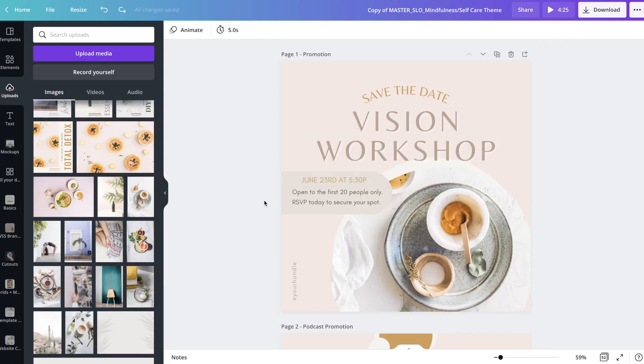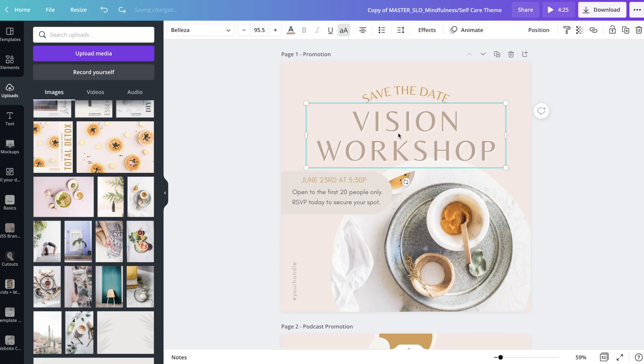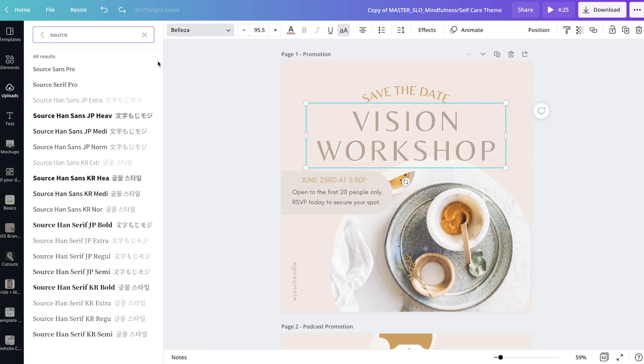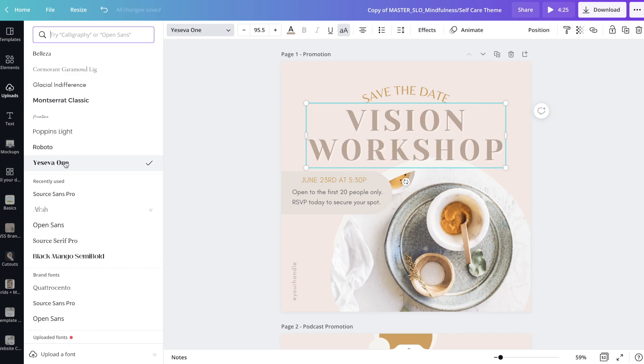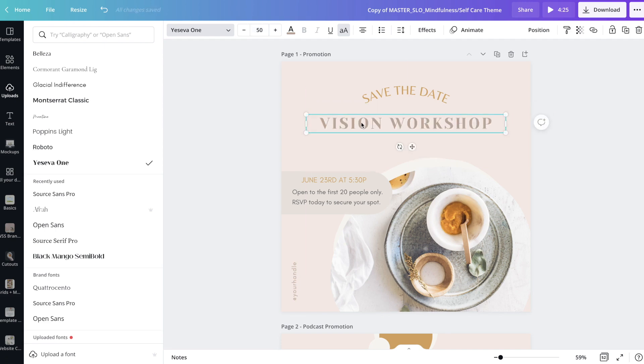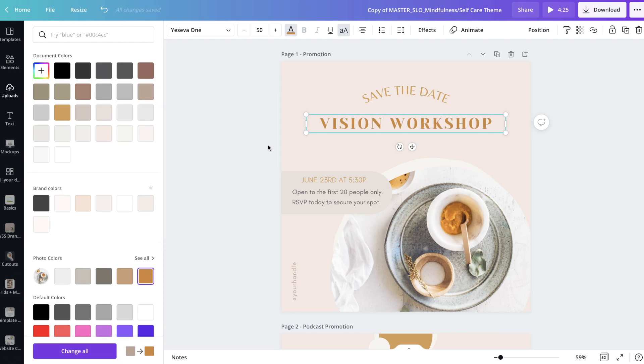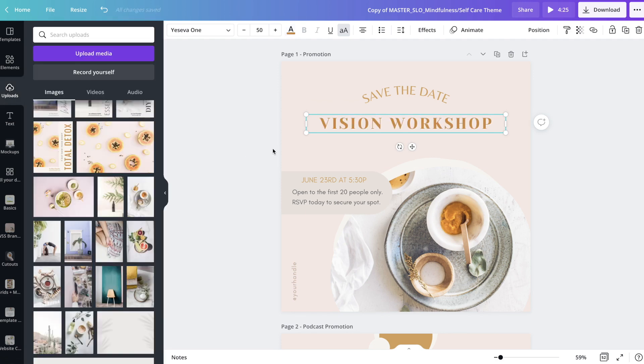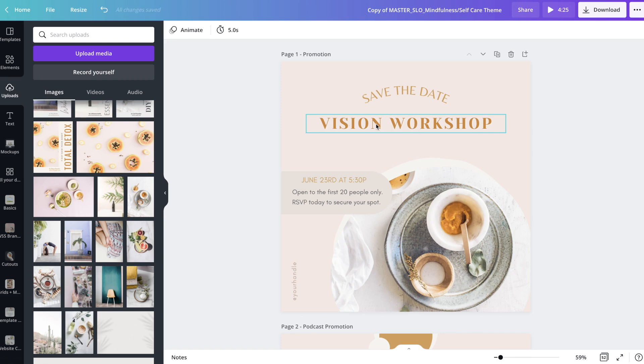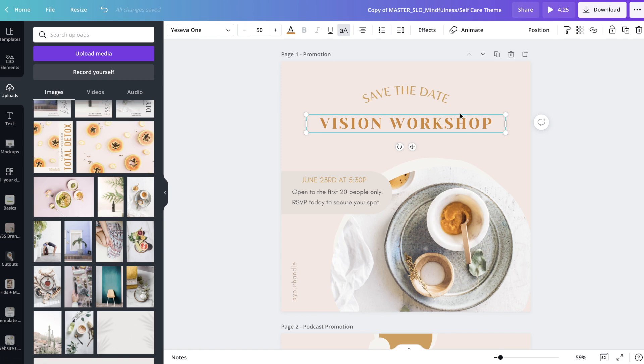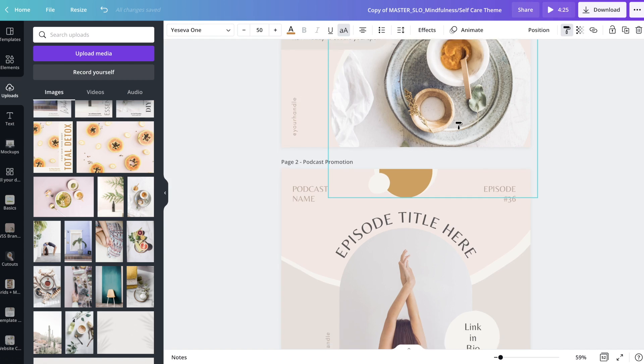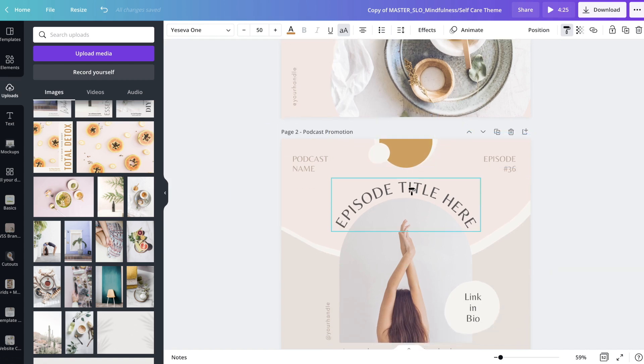One more font trick that I want to share with you, just in case it comes in handy at any point, is you can go ahead and click on a font where maybe you have changed something about it. Maybe I'm going to change this to Yaseva 1. And I'm going to change this sizing to 50. And maybe I'll change the color to this bright orange. So once I have that how I want it, if I want to change another heading in another one of these designs to this exact same standards, I can just go ahead and highlight this text. Then I'm going to go up to this paintbrush. And it's going to copy every single thing that I just changed this to. So the color, the sizing, and the font.